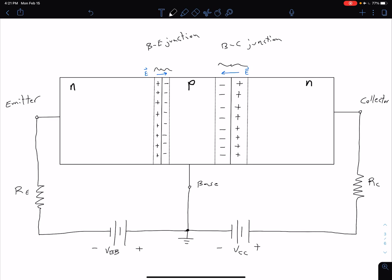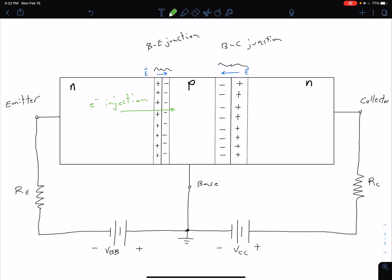So let's think about what's going on in terms of our electrons and holes within our BJT. Starting on our emitter side, we have an excess of electrons in our N-type material, and the negative portion of VBB is connected to that N-type material. That's going to repel electrons and push them into the base — what's called electron injection into our base. We're going to have a current flowing out in this direction, which is our emitter current, I sub E.